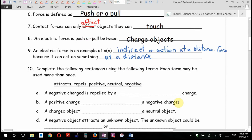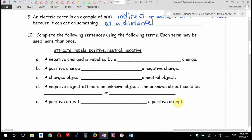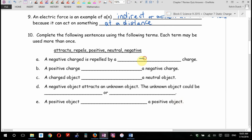Complete the following sentences using: attracts, repels, positive, neutral, or negative. Each term may be used more than once. A negative charge is repelled by a positive charge, blank, a negative charge.